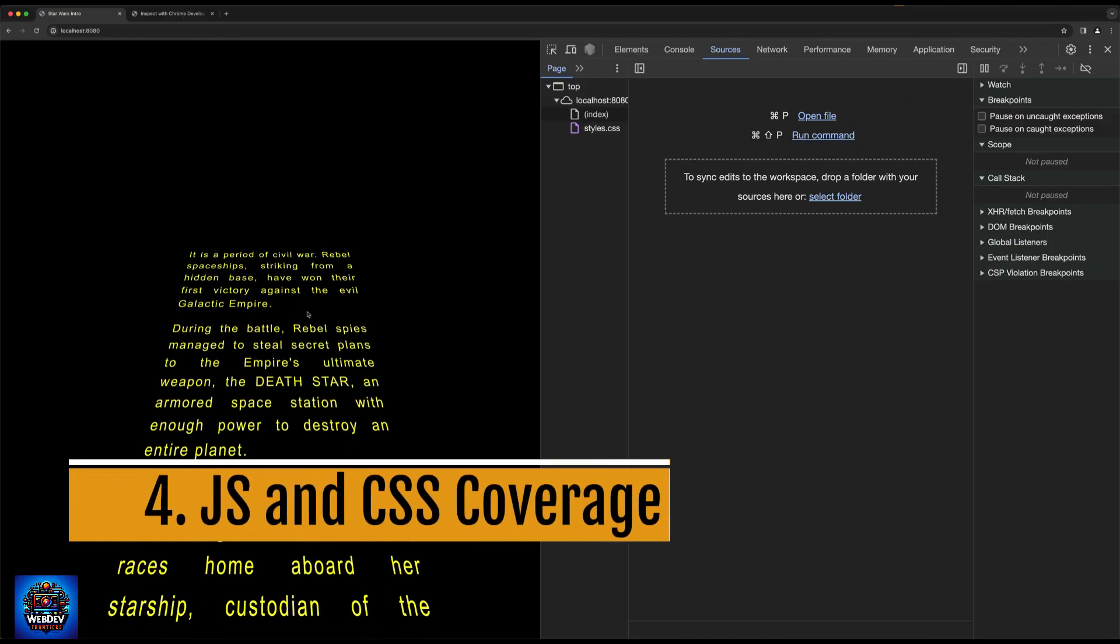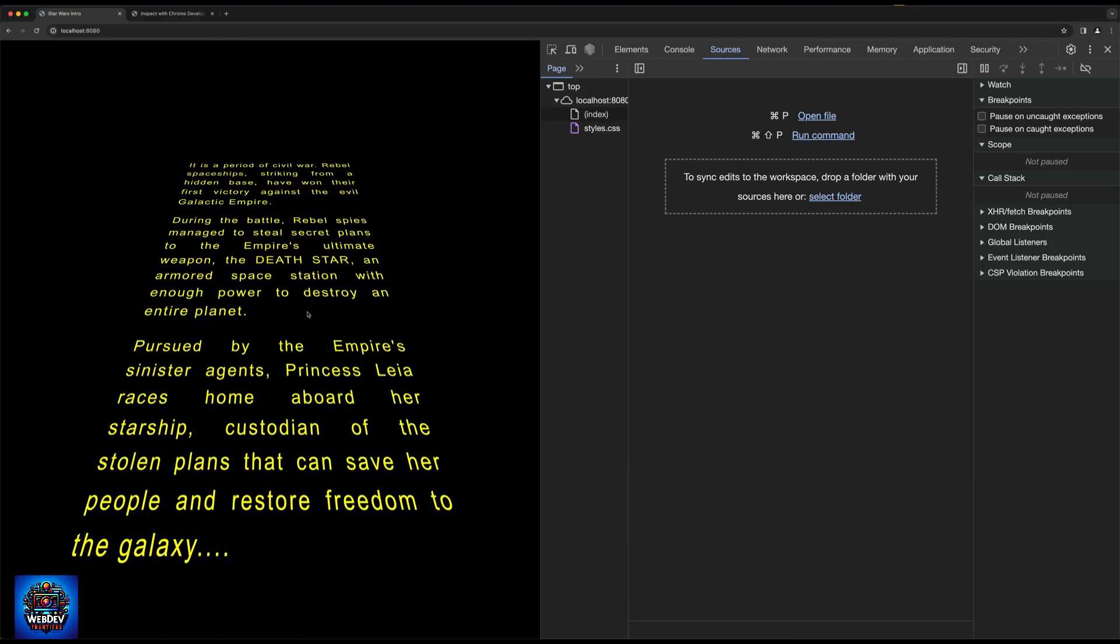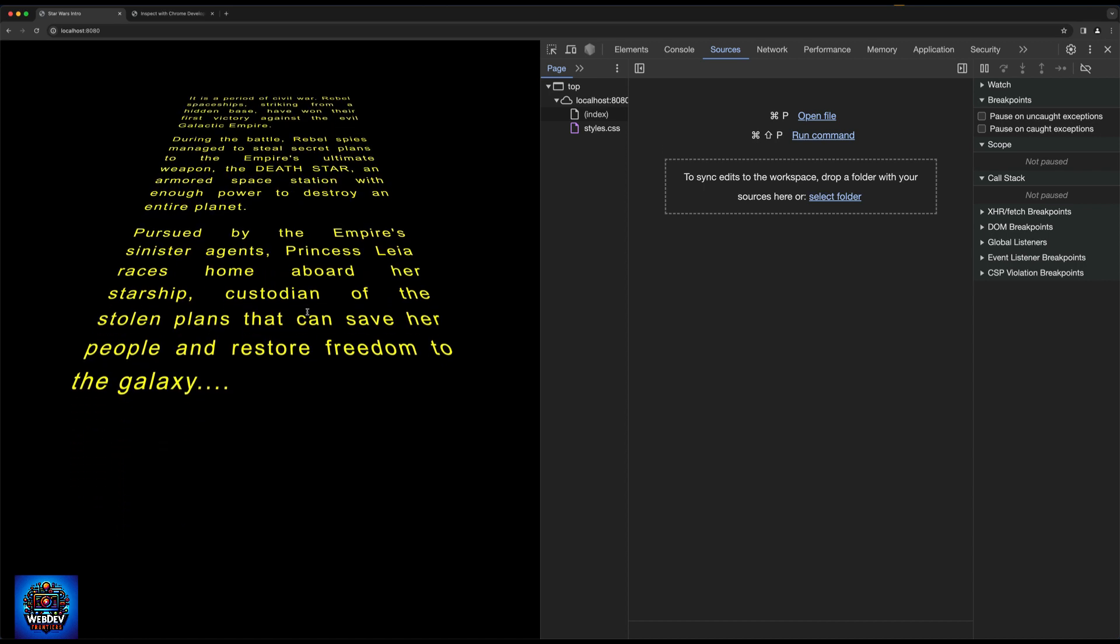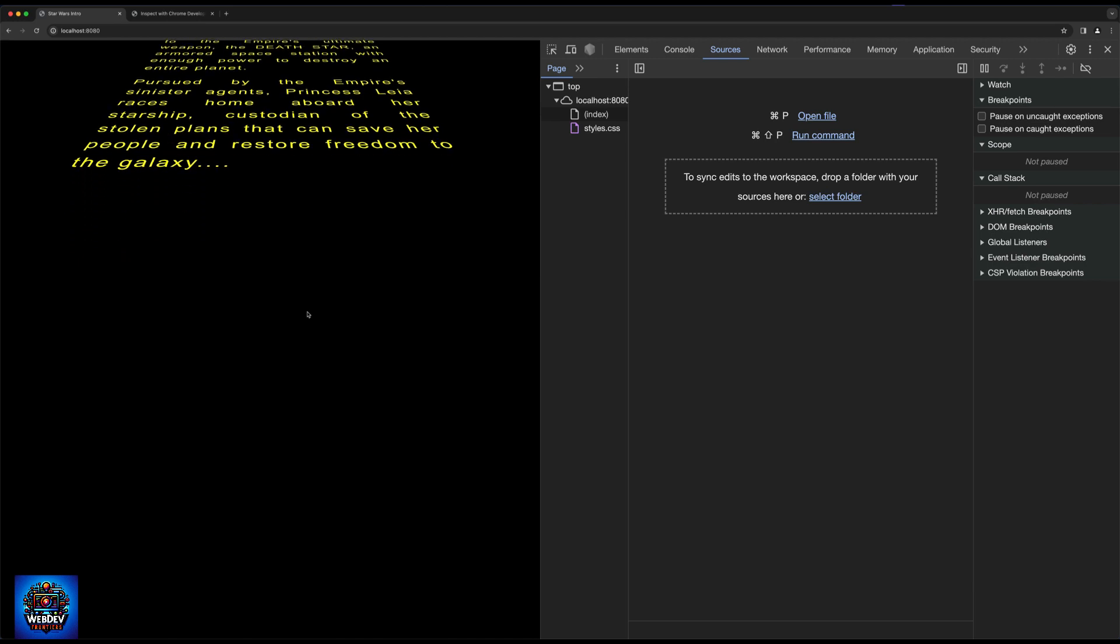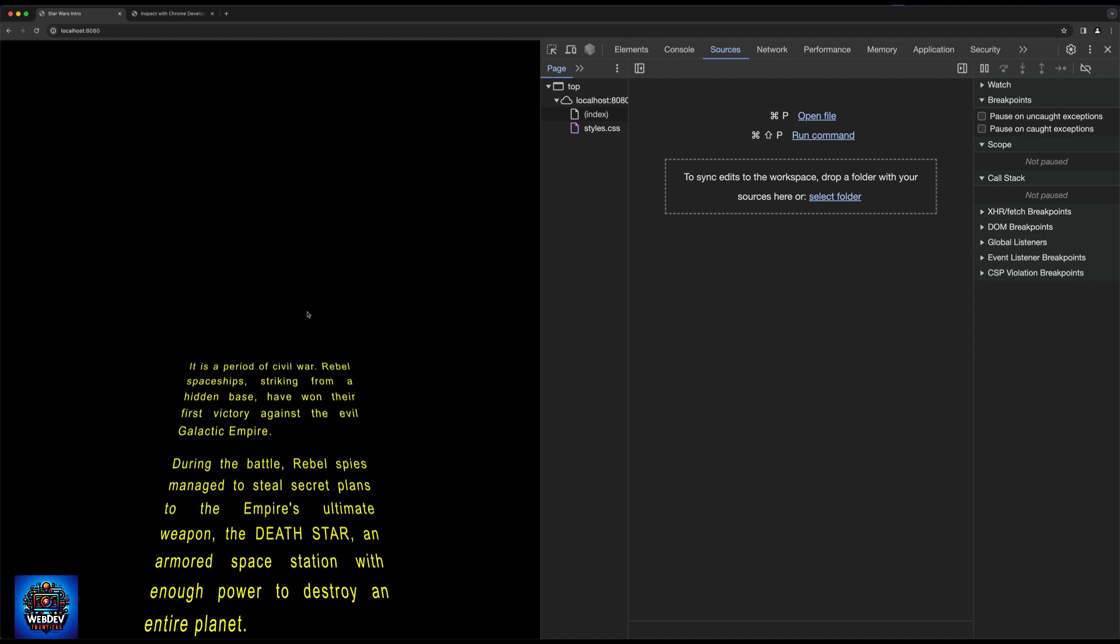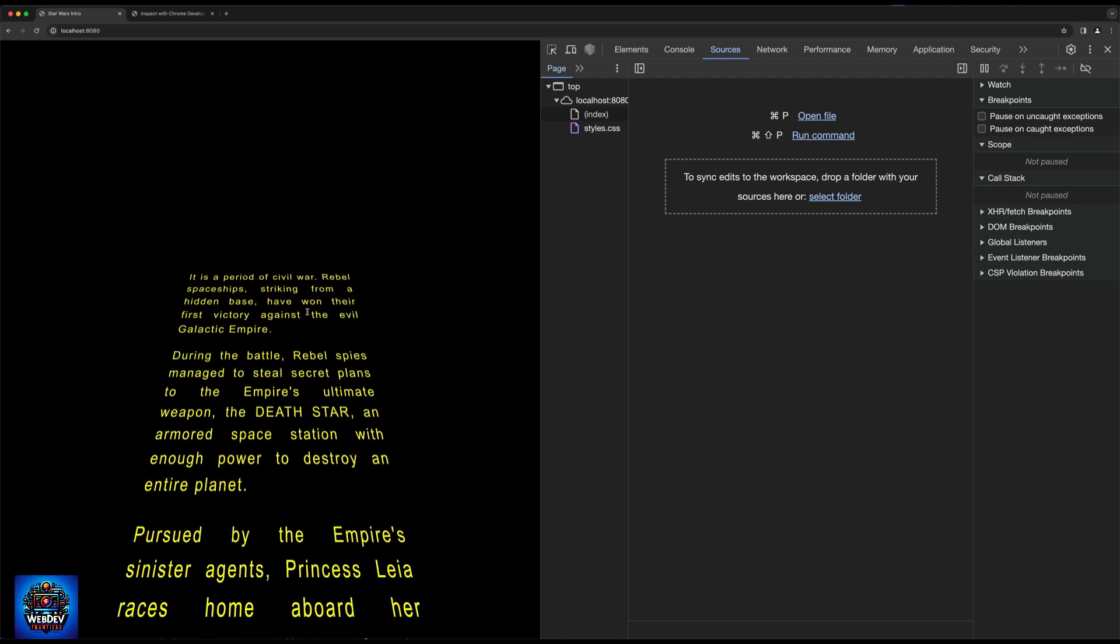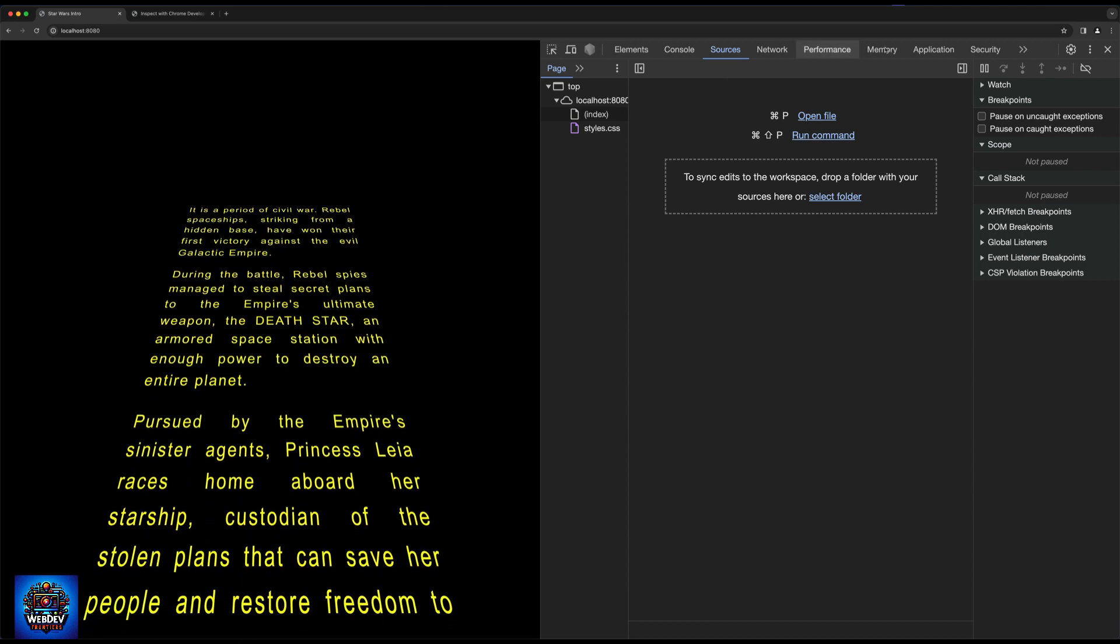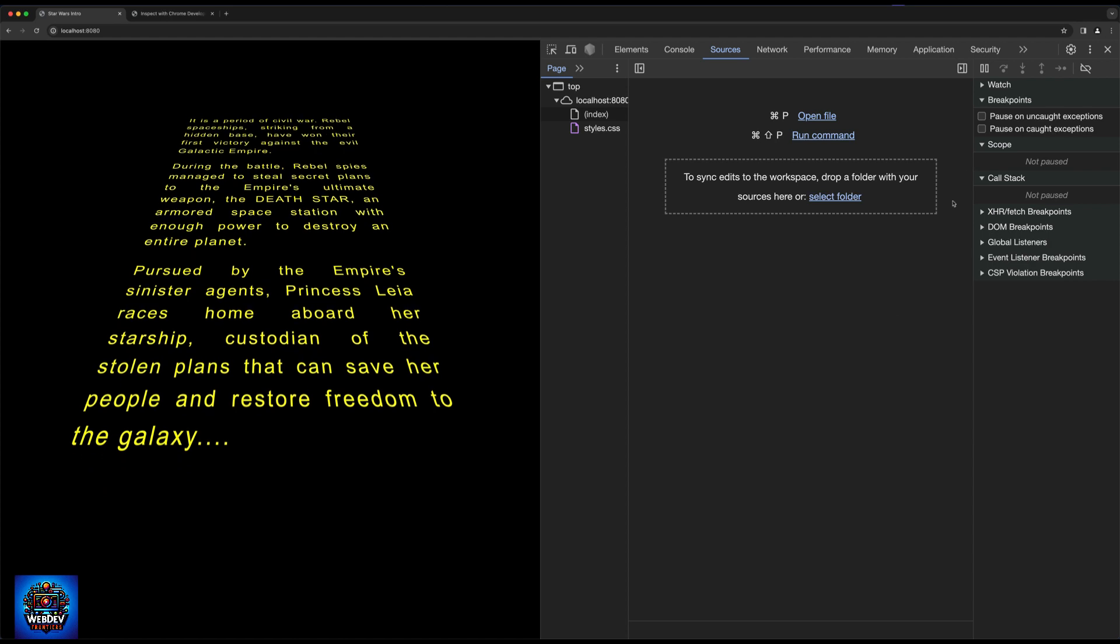Next up, I would like to show you how to run a so called coverage test. Now, if you've done some testing in any programming language before or any framework, this is not the same test. So inside DevTools, a coverage test essentially shows us the amount of JavaScript and the amount of CSS that is currently being used on a page. And as you can see, there's no such menu item here on top, which says coverage.